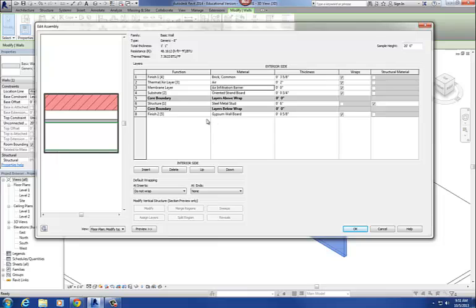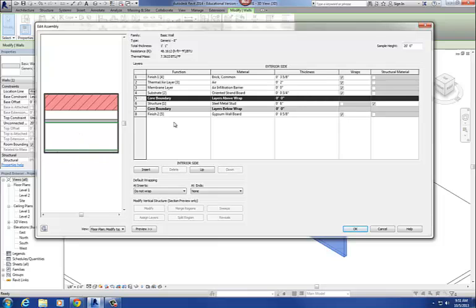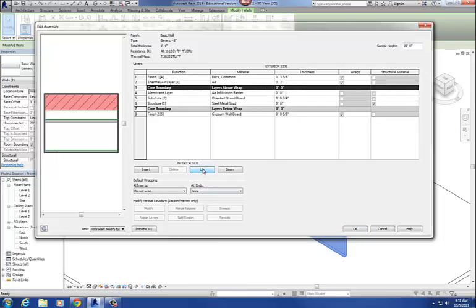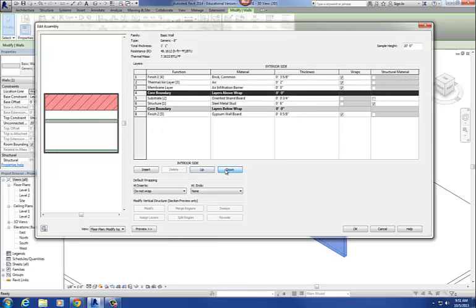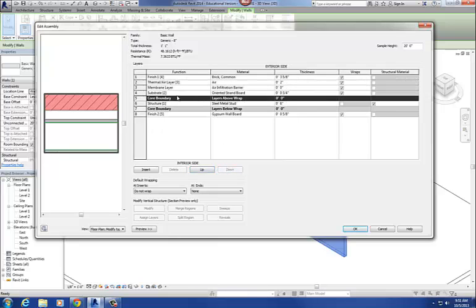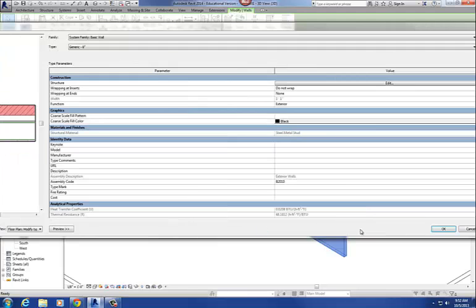So this is my wall with all materials located. You'll notice these little green lines in the preview — these green lines represent the core. If I move that core boundary up, notice the green line moves up. The green lines are just showing you where your core is, and the core is usually around that structural material. Let me hit okay — that'll finish my wall.